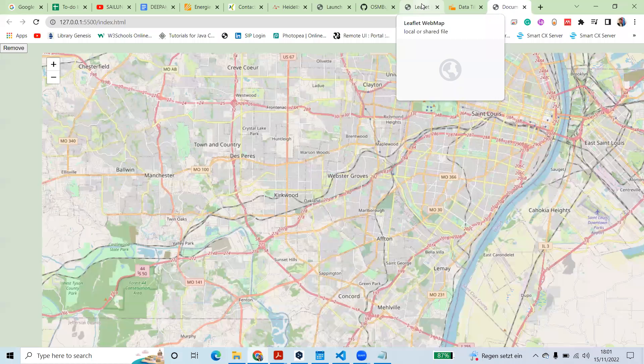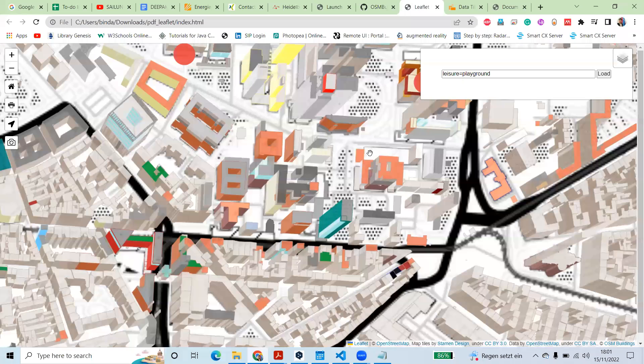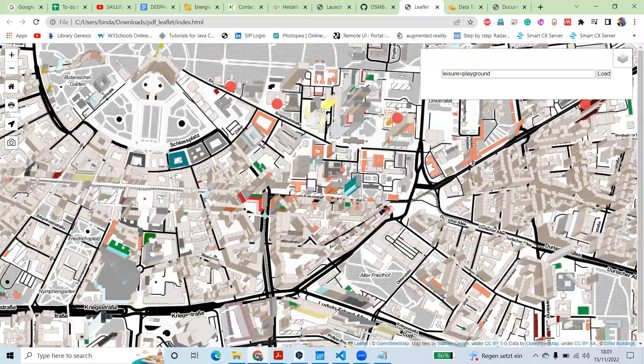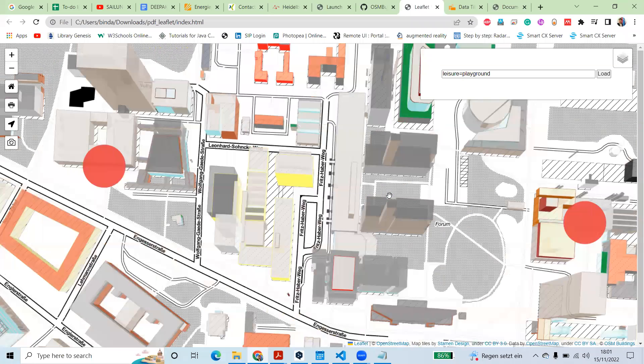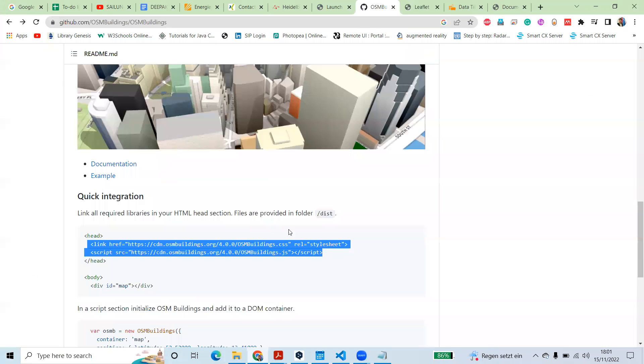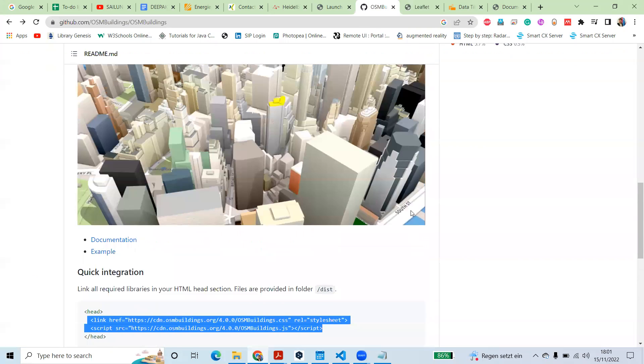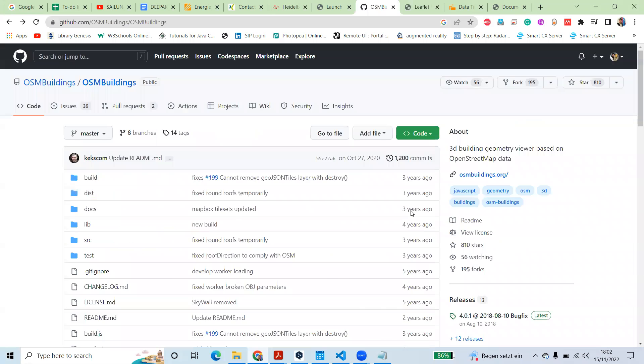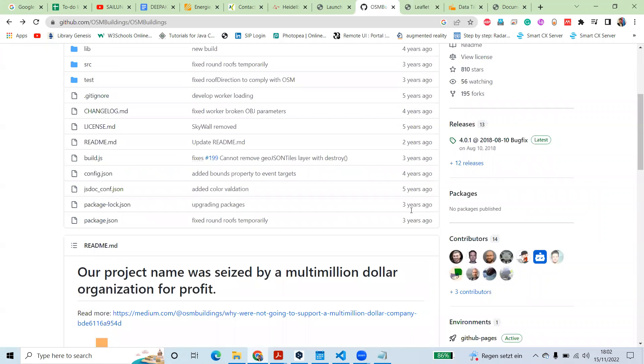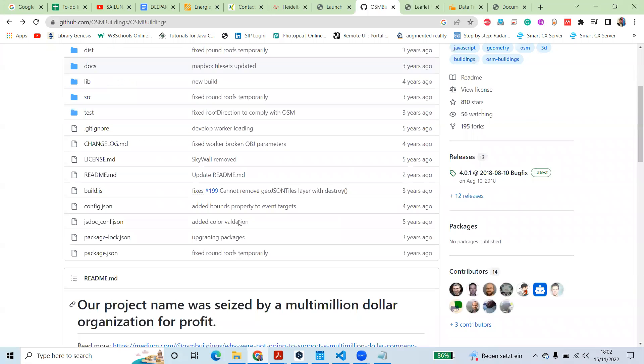Hello everyone, today I'm going to show you how to create this kind of 3D maps in Leaflet. So we are going to use this OSM Buildings library.